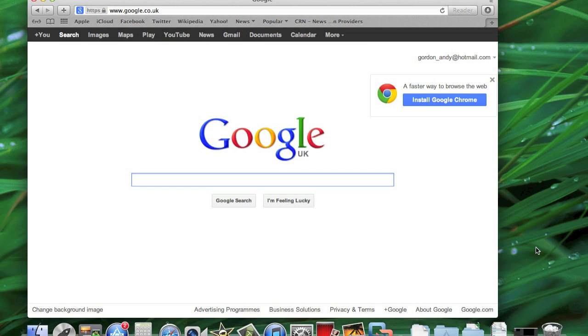And also how you can disable it in your browser, in your Safari browser.